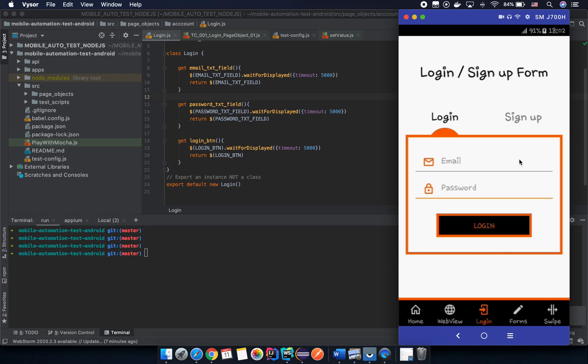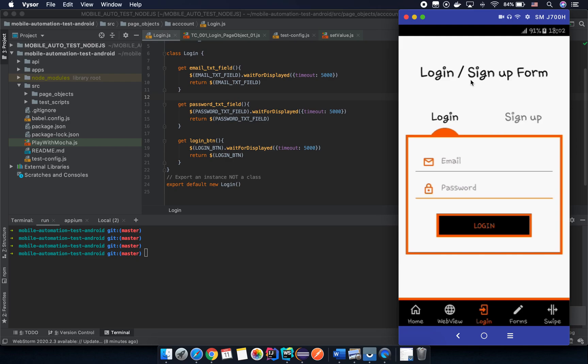But for the application on the phone, especially for the native application, when you see something displayed on the screen the rest of the elements will be displayed as well. It's a little different compared to the web application. For the web application, one of the elements on the page may display but we are not sure that the rest of them are displayed.